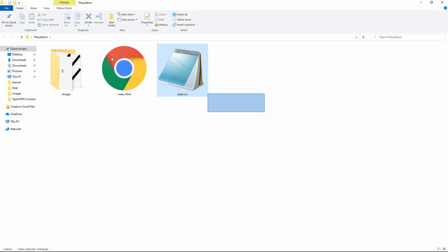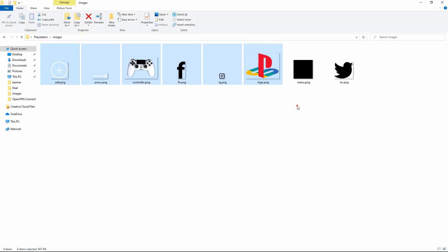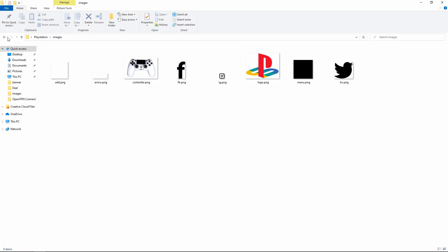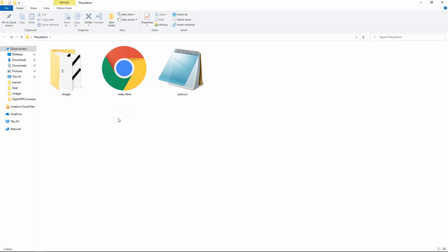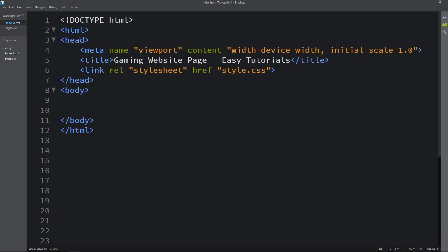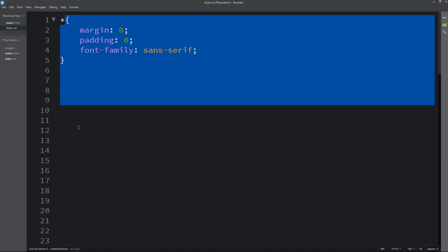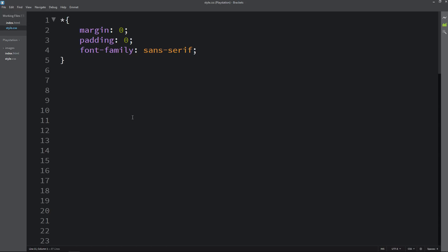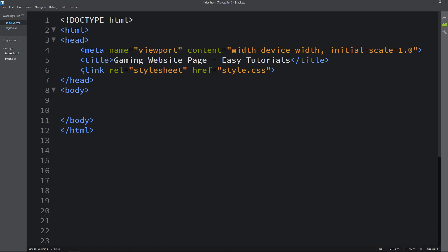Here I have a folder with one index.html file and one style.css file. I also have another folder with some images and icons. You can find all these image links in the video description. I'll open my text editor, which is Bracket Editor. The HTML file has a basic HTML structure, and the CSS file has margin, padding, and font-family added. I've also added the line to connect the HTML file with the CSS file.